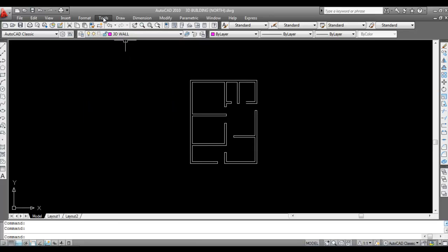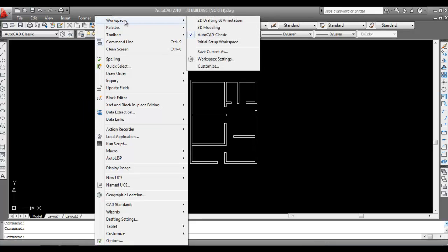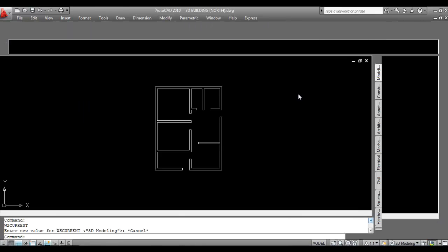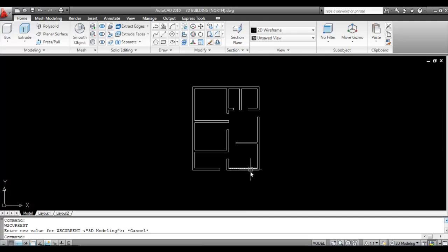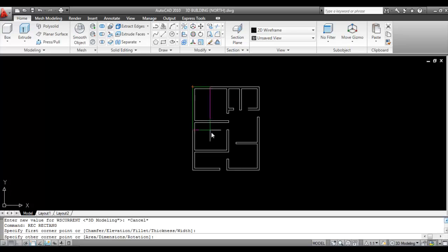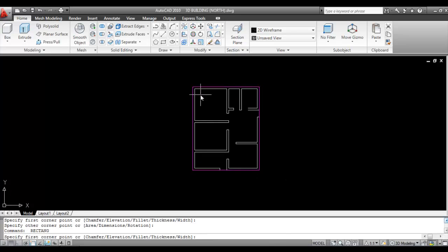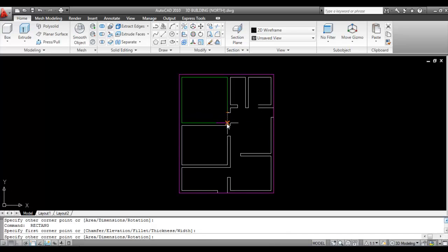Now go to Tools, then Workspaces, then click on 3D Modeling. Now close all the single entities by using rectangle or polyline. Here I am using the rectangle command. Give command rectangle, R-E-C, enter. First close the external wall. Now close the internal walls.